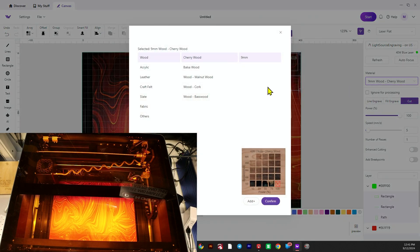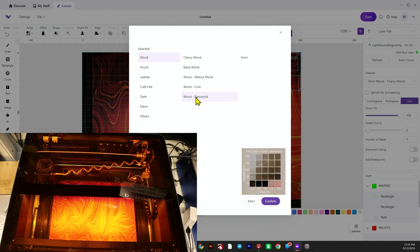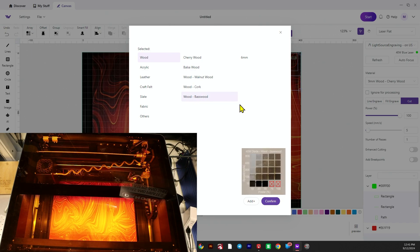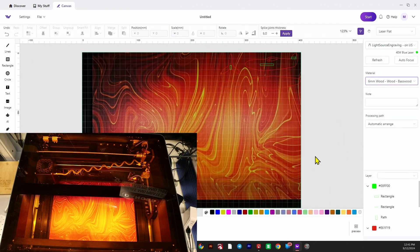Once I get that set, I'll pick a setting for it. I'm going to use the wood basswood setting and set that up to cut. We'll just have a cut line and then cut it out.